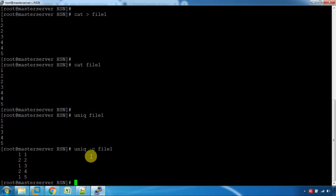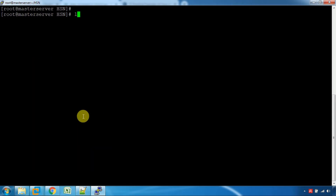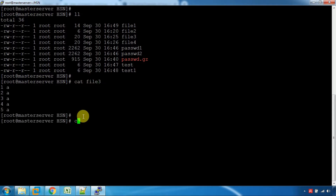So the uniq command removes duplicate lines. That should cover the use of the uniq command. Also, let's add — we will use the sort command. Cat file3 or cat file4.